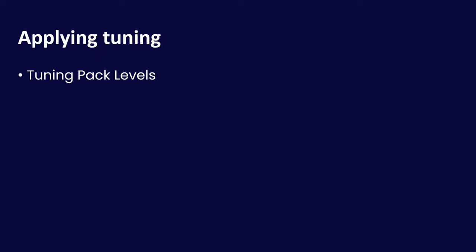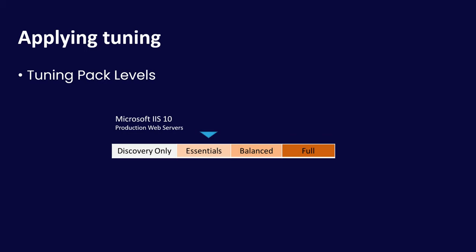Specifically when we're talking about applying tuning, we're talking about looking at those tuning levels that are in each of the tuning packs, these columns in the CSV files. In the case of this example for IIS 10, we might want to set the essentials level for a particular scope, maybe a group of production web servers. So how is that actually done in practice?